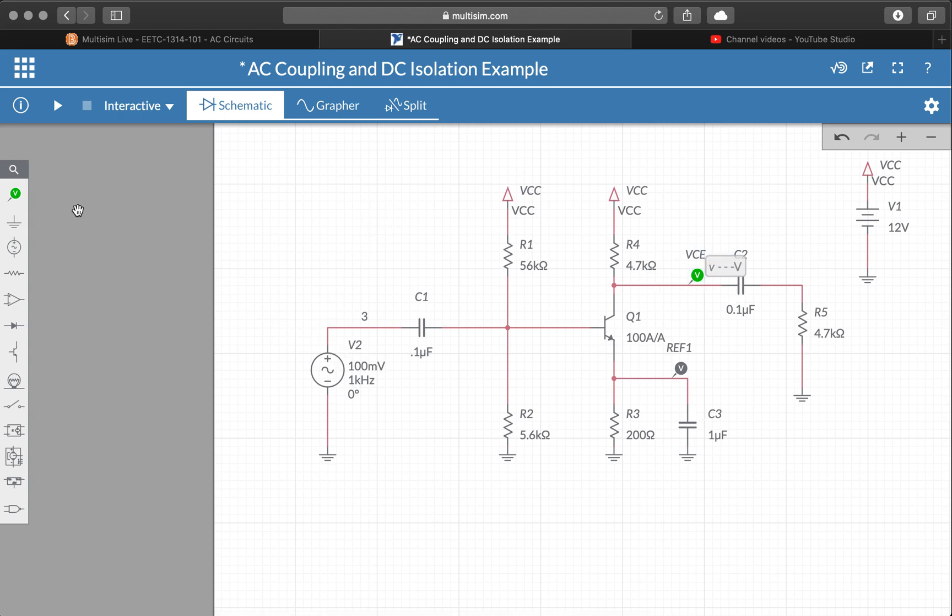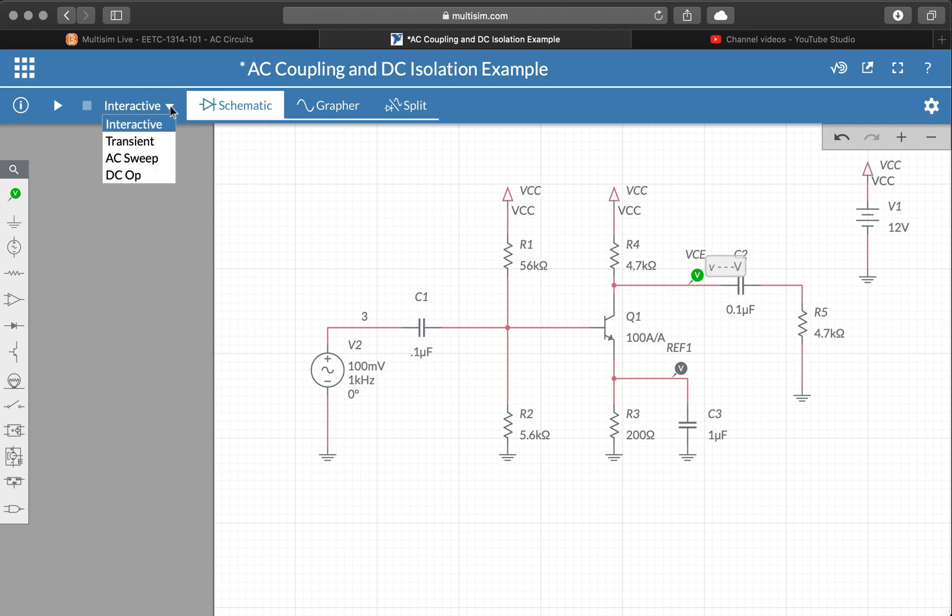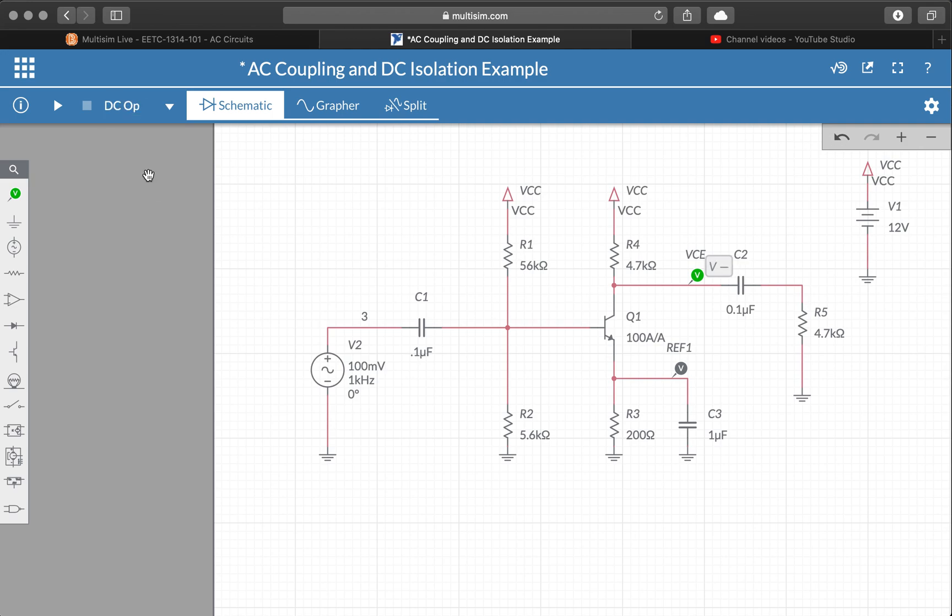Now for DC bias voltages, you want to pick a different type of simulation. So let's look at the simulation bar up here. We've got play, stop, and then we've got the simulation type. What you want to do is go down to DC op - so this is DC operating point.